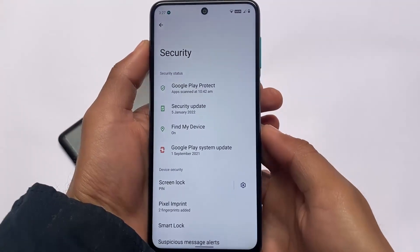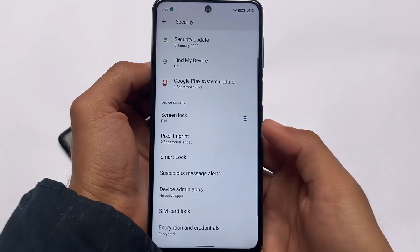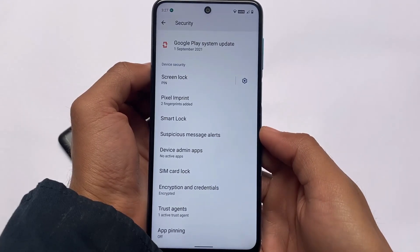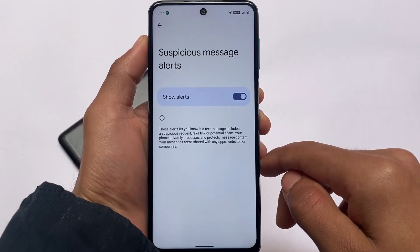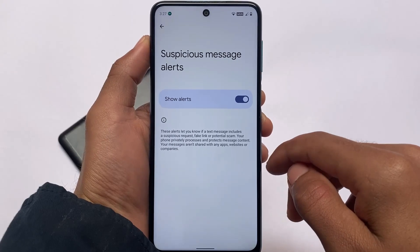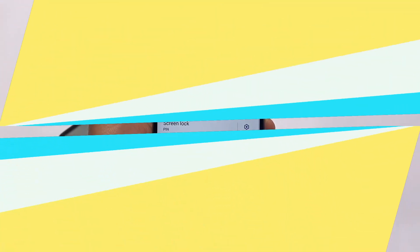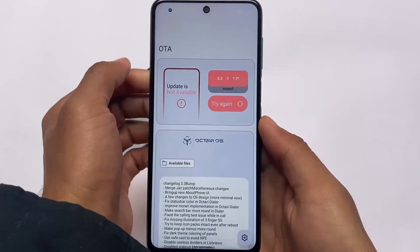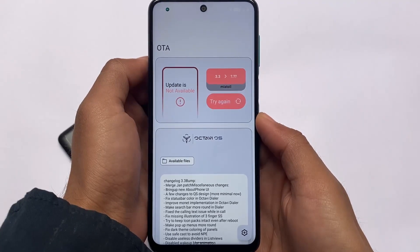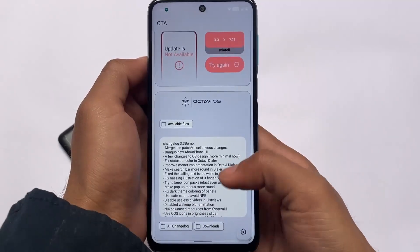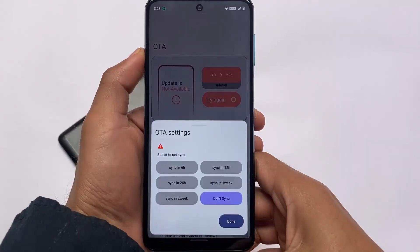Moving to the security section, I found a new feature — suspicious message alerts. There's no face unlock and no app lock, but the suspicious message alerts is new. These alerts notify you if your text message includes a suspicious request, fake link, or potential scam. It also includes OTA support — you can check if your device has a new update and see the changelog. I think this ROM is good enough to use as a daily driver.